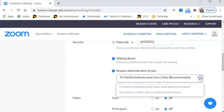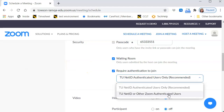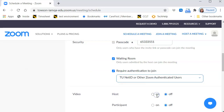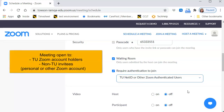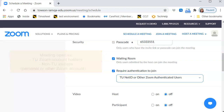Number two: TU NetID or Other Zoom Authenticated Users. Select this less secure option to open the meeting to anyone with a Zoom account. This would include those with a TU Zoom account as well as non-TU invitees who have either a personal or other Zoom account. Those who do not have a Zoom account will not have access to the meeting.